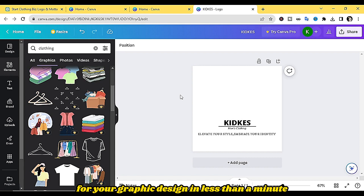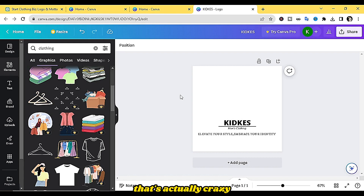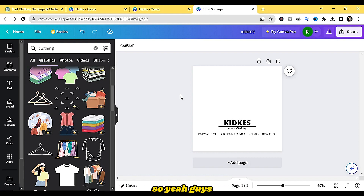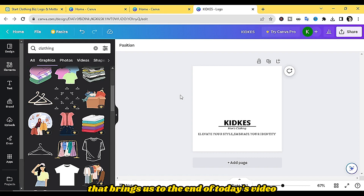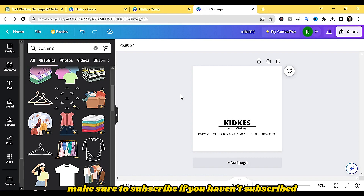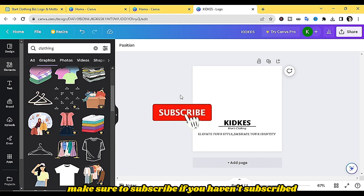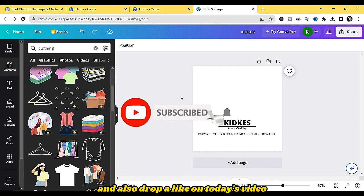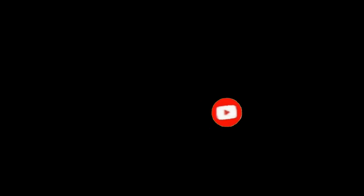This has been a brief and basic explanation of how you can use ChatGPT for your graphic design in less than a minute — pretty crazy, right? That brings us to the end of today's video. If you learned a lot, make sure to subscribe if you haven't, drop a like, and I'll see you guys in my next video.